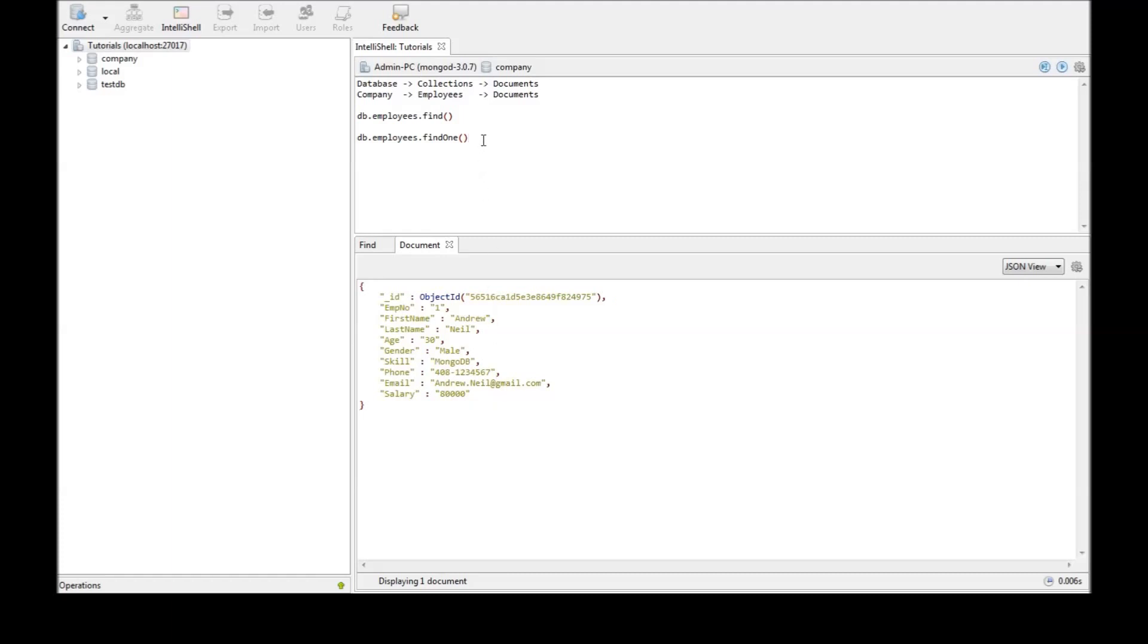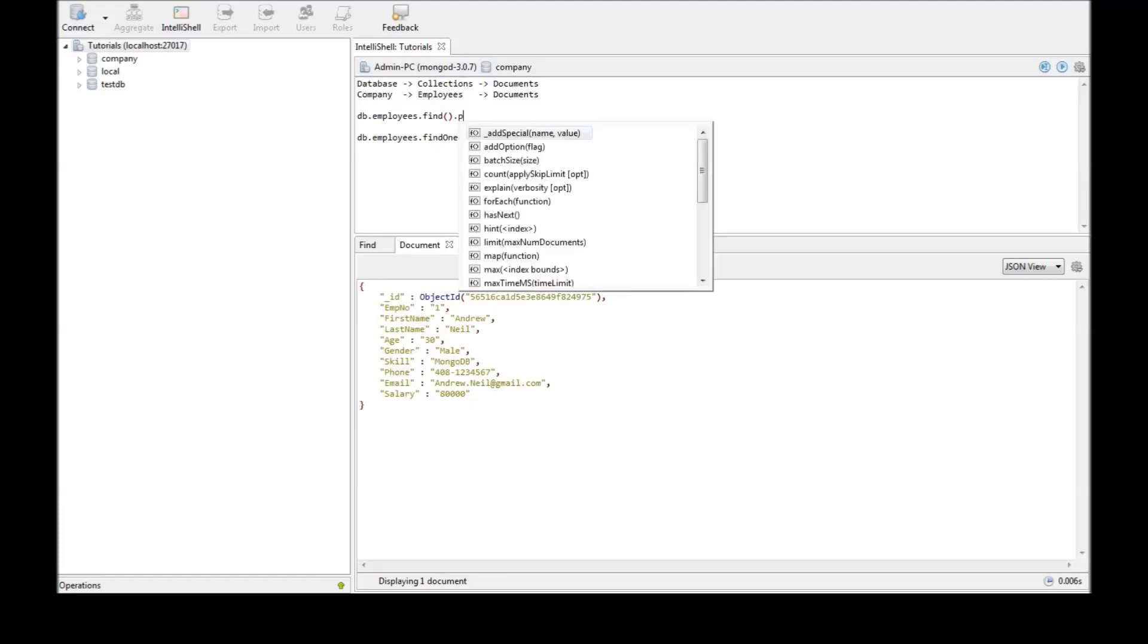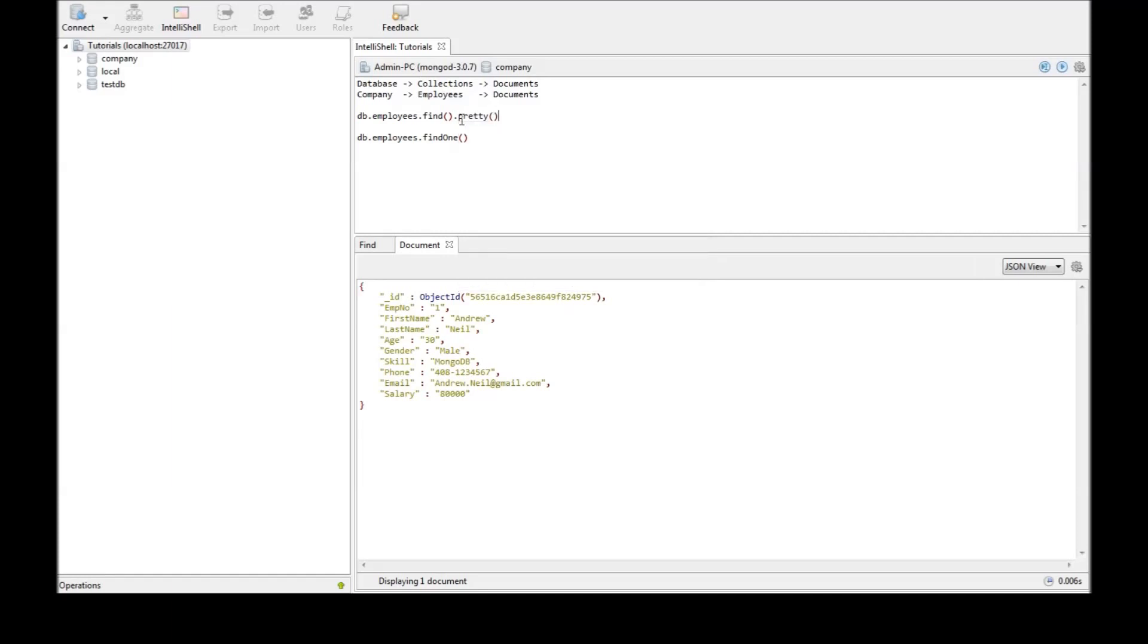Now findOne doesn't have a pretty but find does. FindOne already has the pretty format when you execute it. Now let's look at how to retrieve or query documents based on certain conditions. The first one is equality condition. Suppose we want to retrieve employee whose employee number is 2. Let's see how to do that.